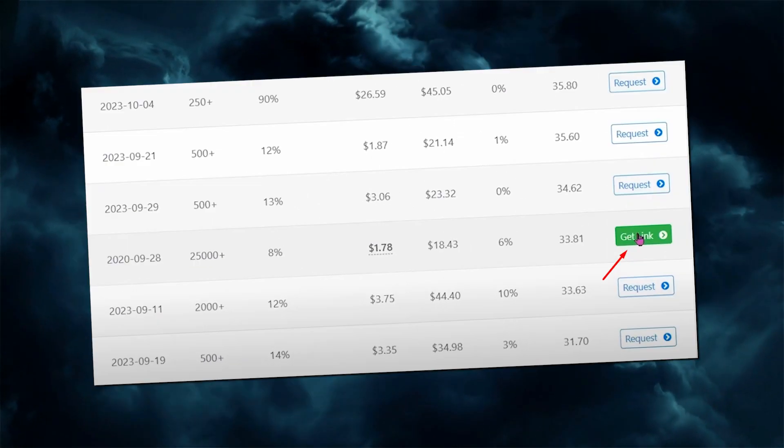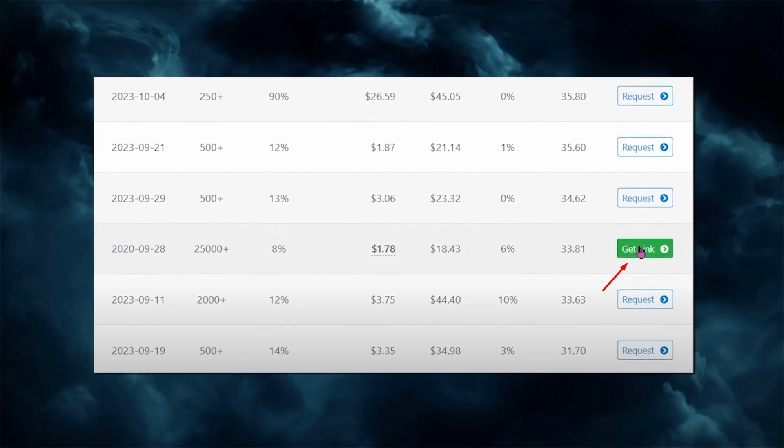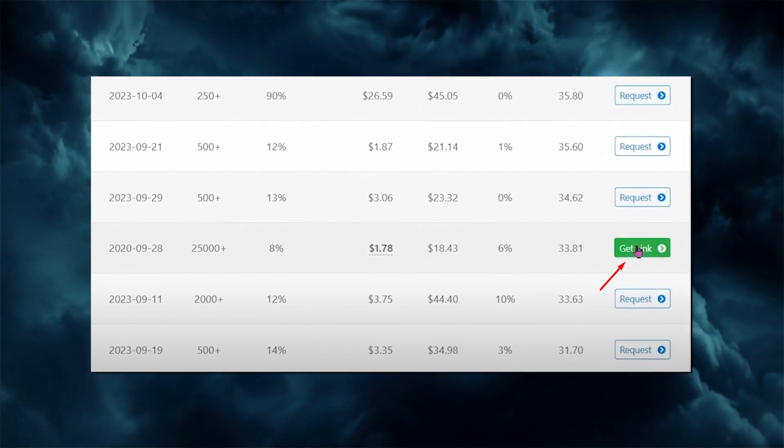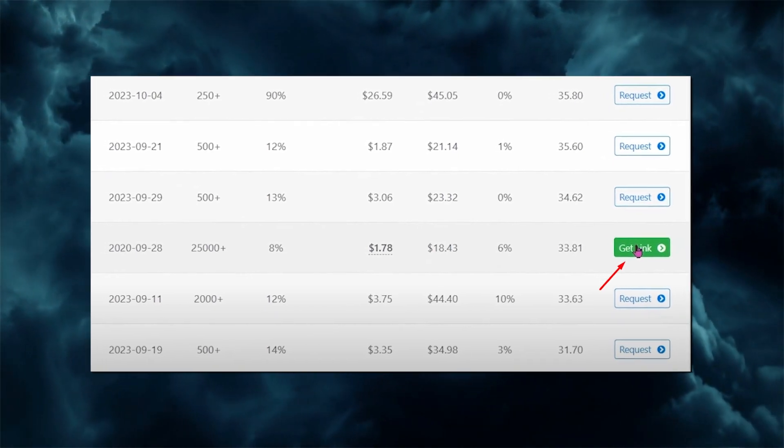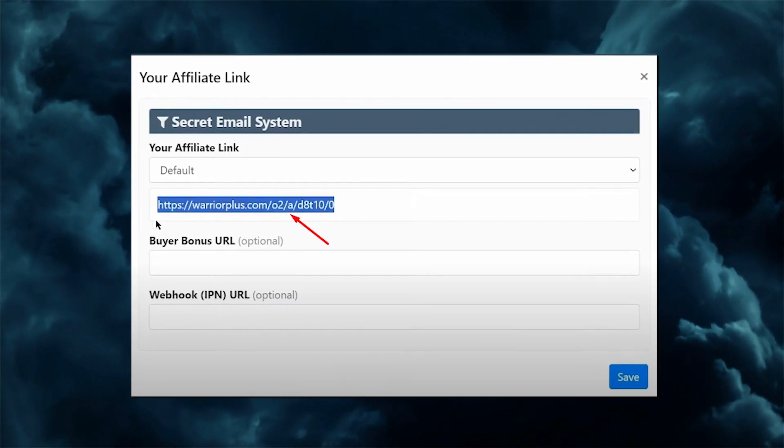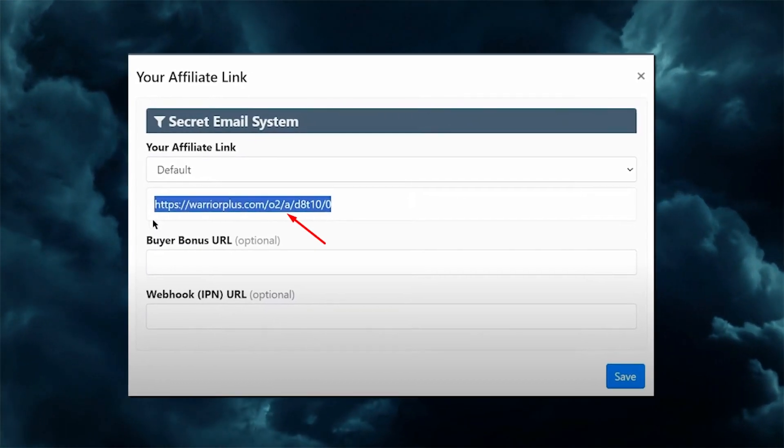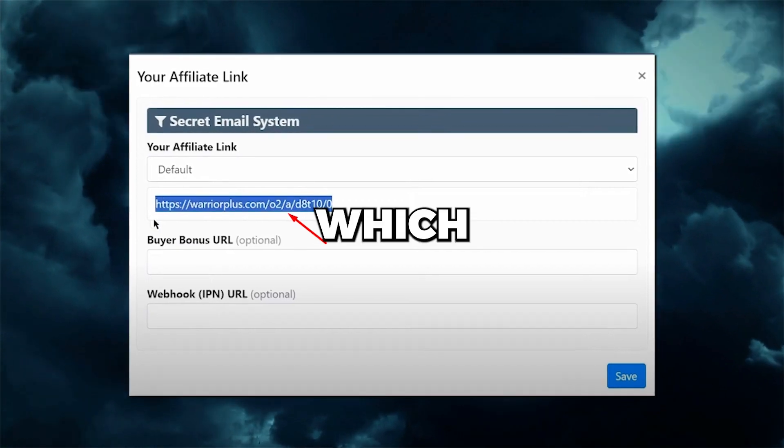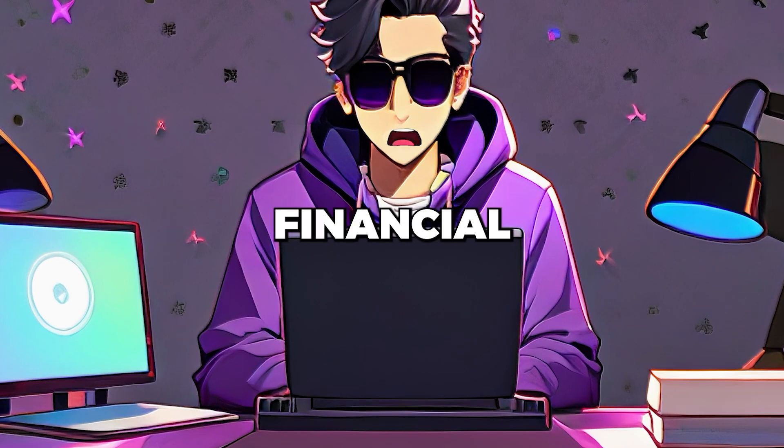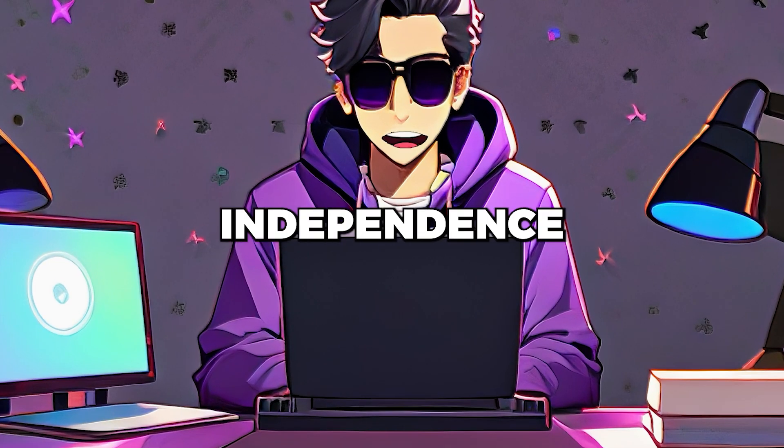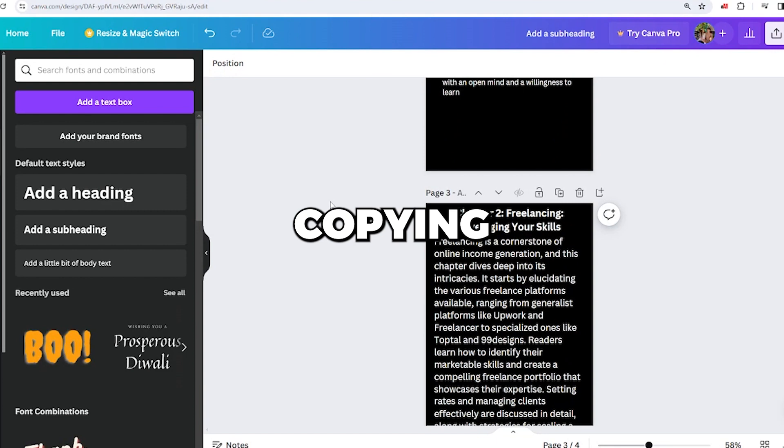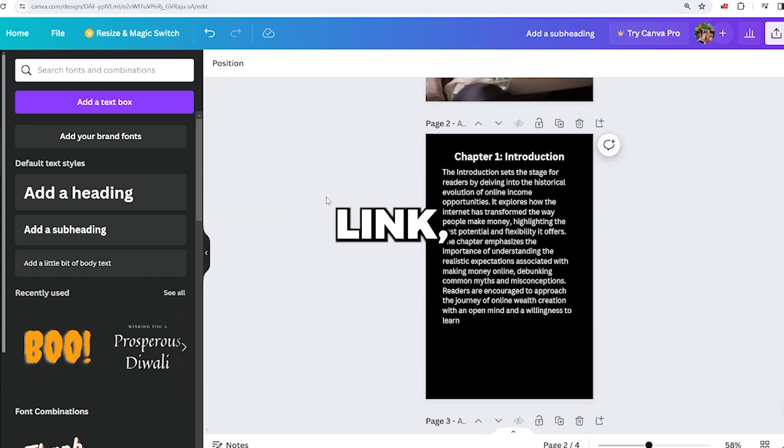To get started, click on the Get Link button next to the offer once the vendor grants you permission to promote it. In this section, you'll find your affiliate link for the product, which you can copy to promote and achieve financial independence online. After copying your affiliate link, return to your completed Canva ebook and go to the second page.